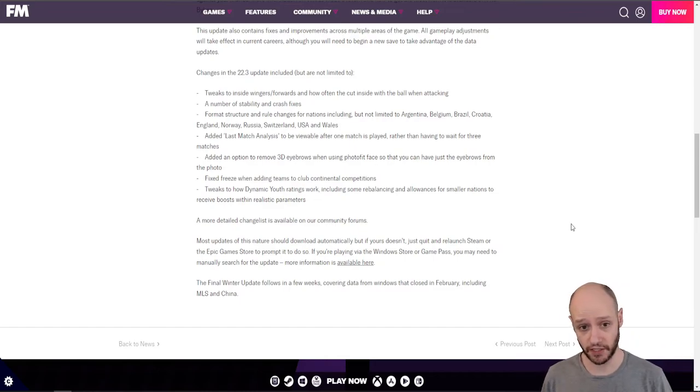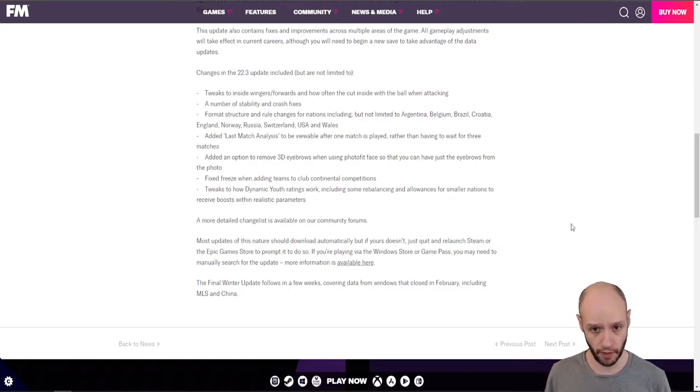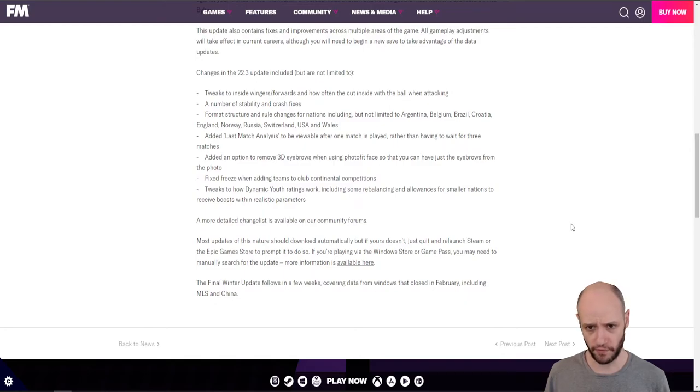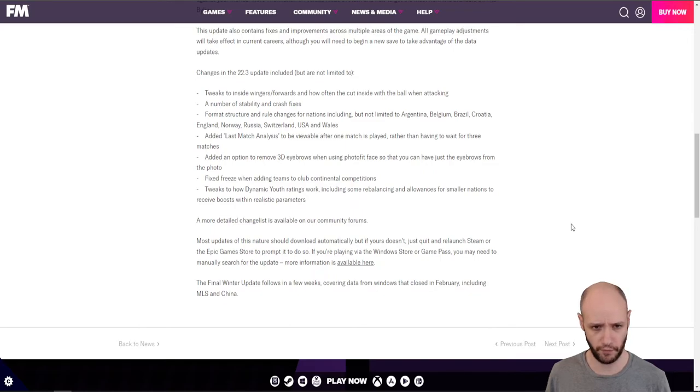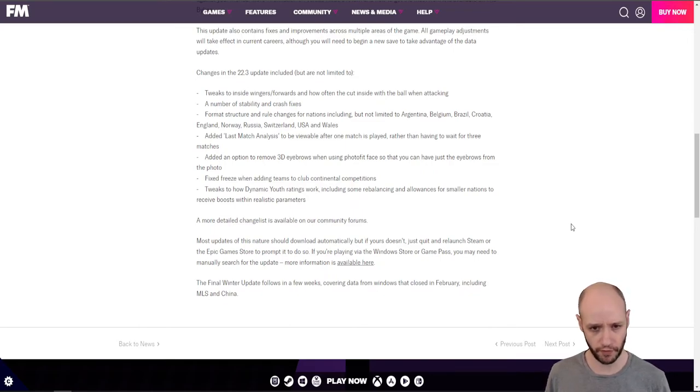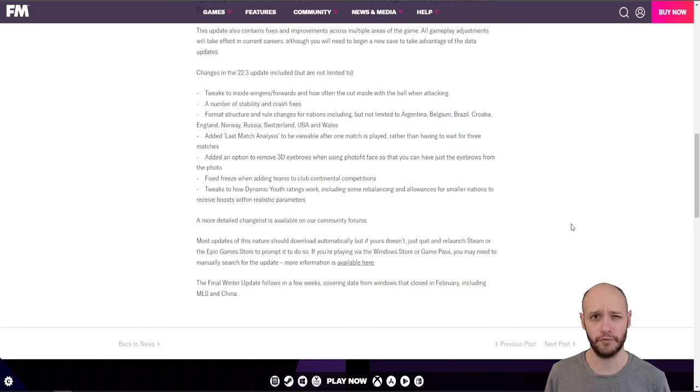Added last match analysis to be viewable after one match is played rather than having to wait for three matches. Okay. Again, I thought that I could analyze my last match. Adding an option to remove 3D eyebrows when using photo fit. 3D eyebrows? Are mine 3D?